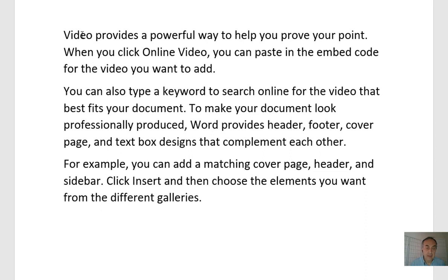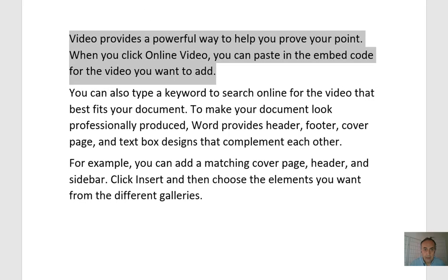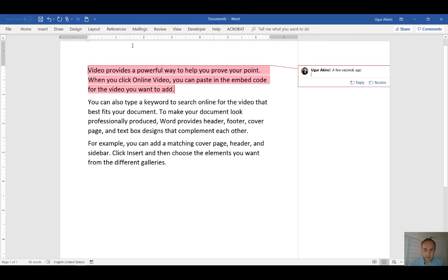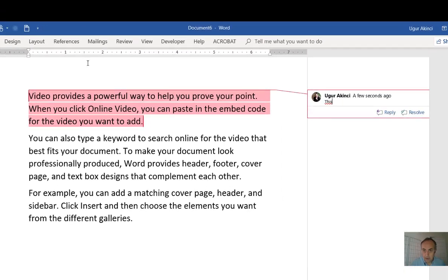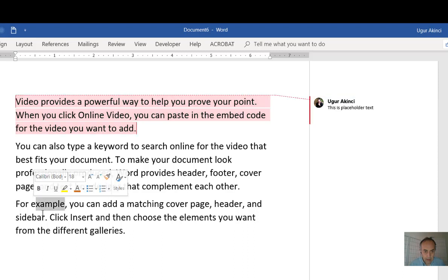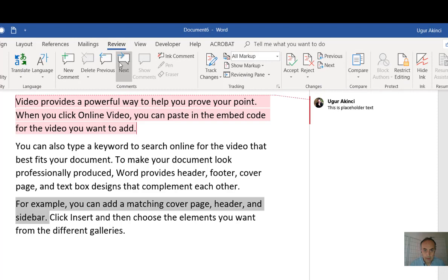So let's add a comment by going to the Review tab and hitting New Comment. This is placeholder text. Then let's add another comment. This is an example.